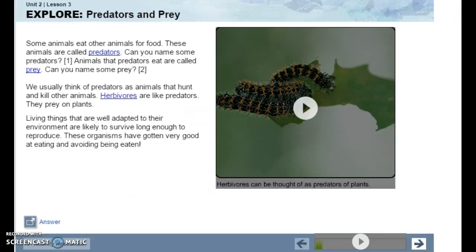Some animals eat other animals for food. These animals are called predators. Can you name some predators? Animals that predators eat are called prey. Can you name some prey?